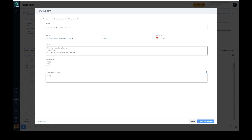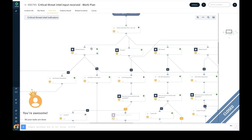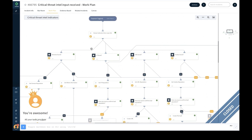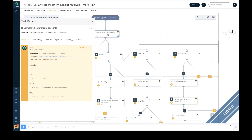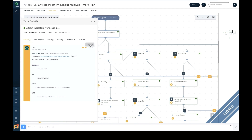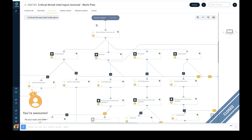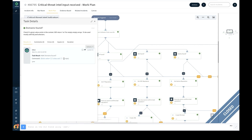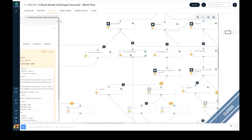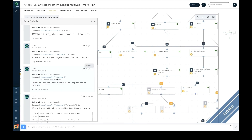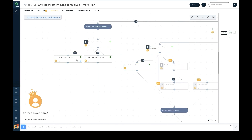The analyst investigates the case using the associated playbook that runs automatically, performing a set of predefined response actions. The playbook extracts all the indicators from the case, automatically marks them as a note and as evidence, and allows analysts to create tags. The playbook further determines if any specific types of indicators were found. For domain-type indicators, the playbook gets detailed WHOIS information for all the domains and checks domain reputation with the help of third-party integrations including threat intel feeds.